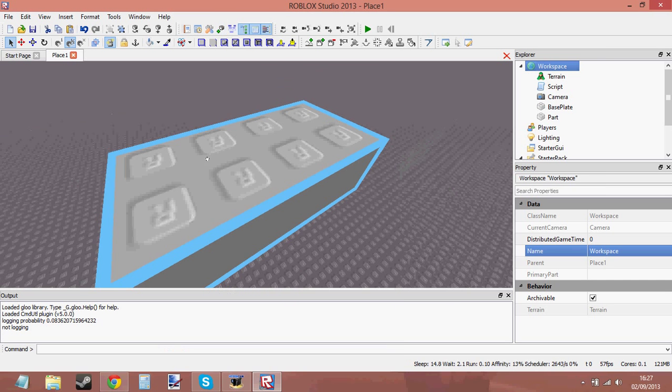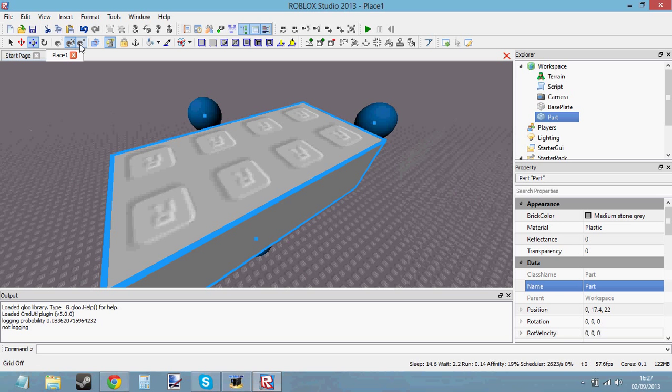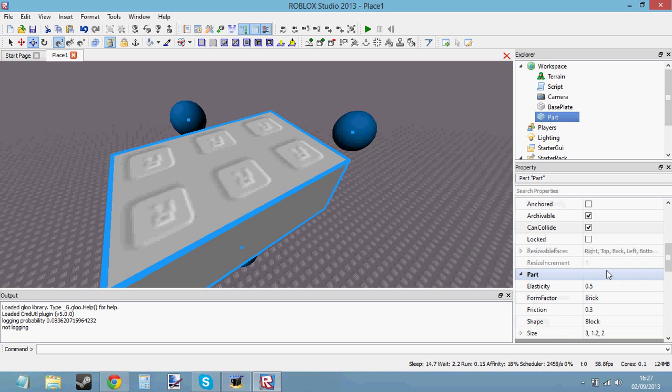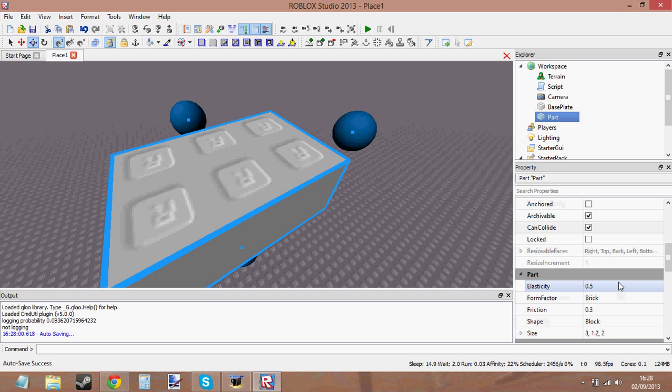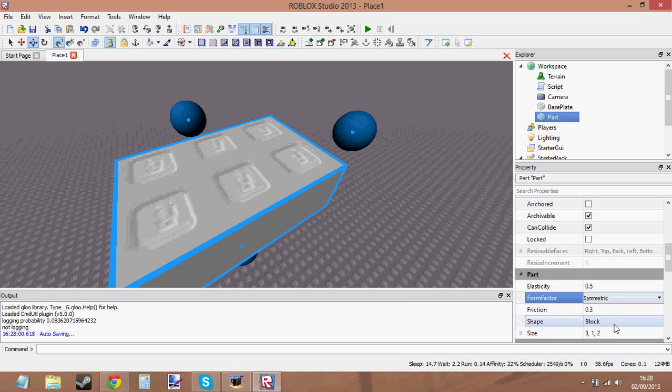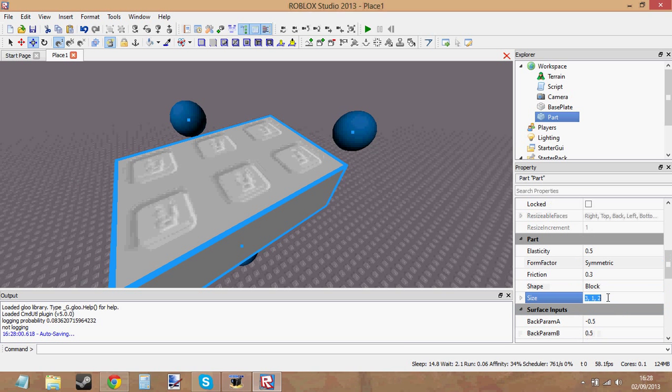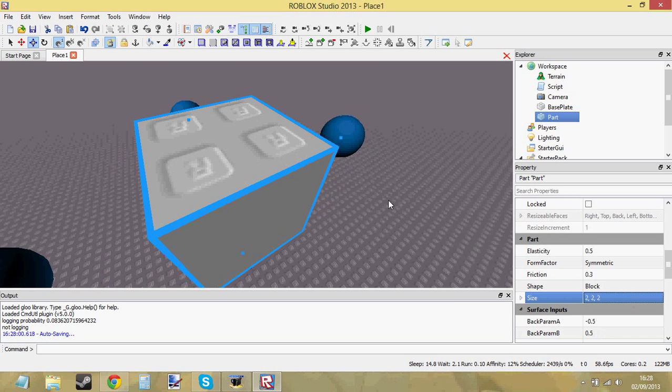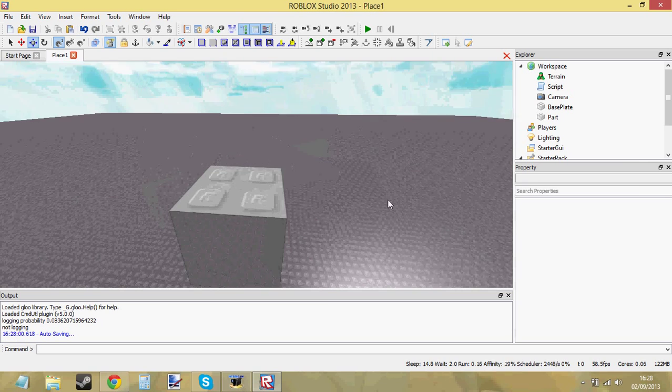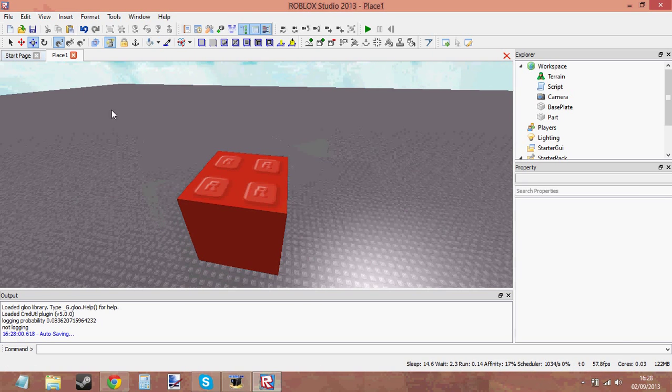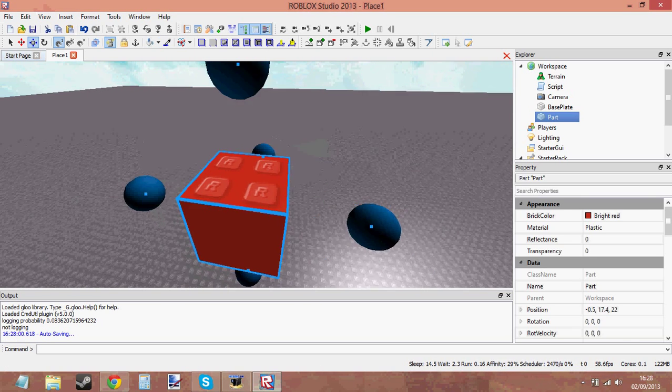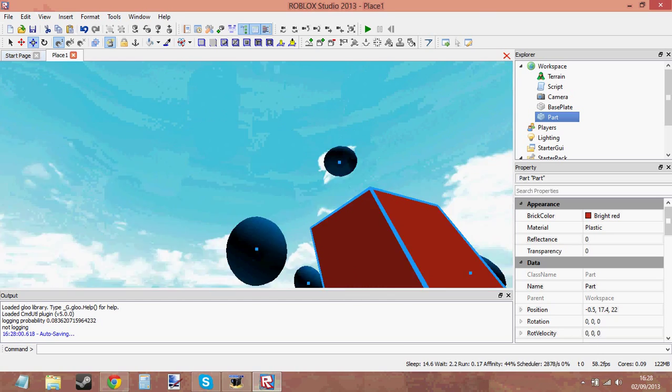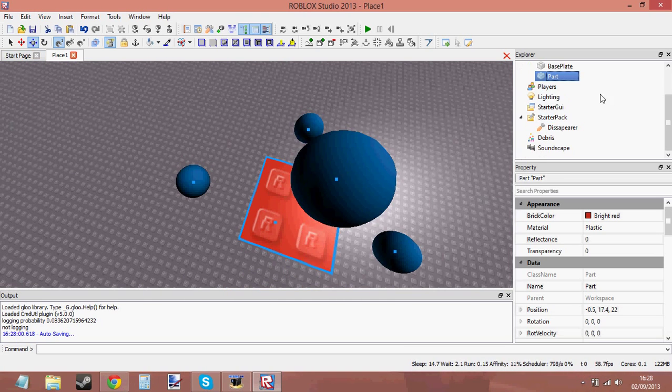So just insert a part. We're not going to be making things like guns or anything like that yet. I just want to make a simple brick so that when you click on something it disappears. Let's change the form factor to symmetric just so that we don't get any decimal points in the size. I want it to be exact. So let's make it 2, 2, 2. That's what our tool is going to look like. We can also change the color maybe to red. So now it's red.